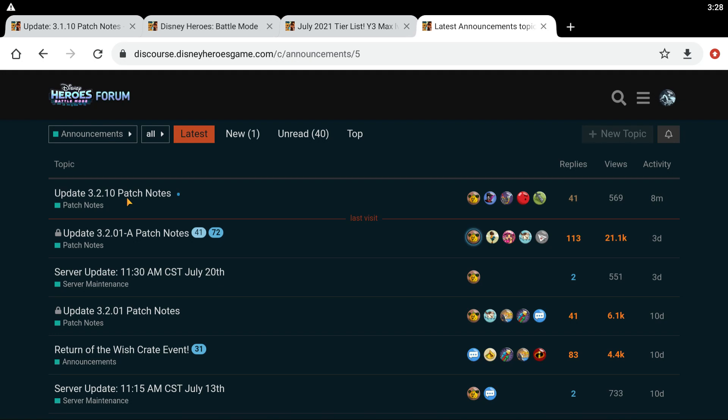What's going on everybody? My name is Bendy, and this is the Deaton Hero Forums. So I was just in the process of editing, and I saw that there was some patch notes, so I really wanted to check this out really quick because I don't have a whole lot of time right now. So I'm just going to get right into it.